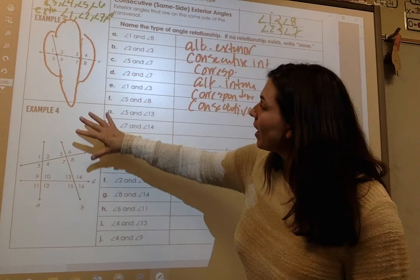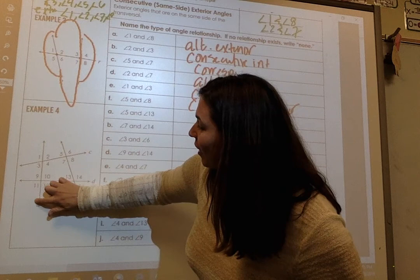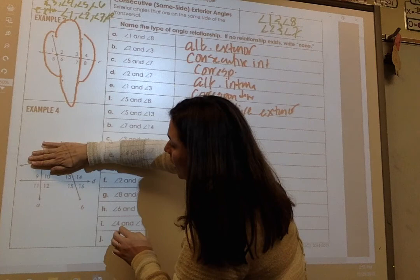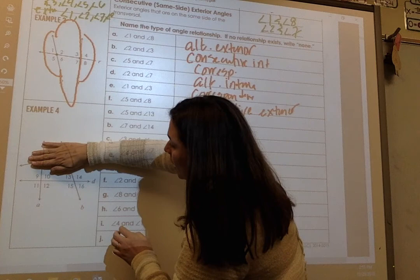Take a minute and try Example 4 — there are different transversals here. You can look at A as your transversal, B as your transversal, C as your transversal, or D as your transversal. You've got a lot of angles going on here, so pay attention. Pause it and come back.